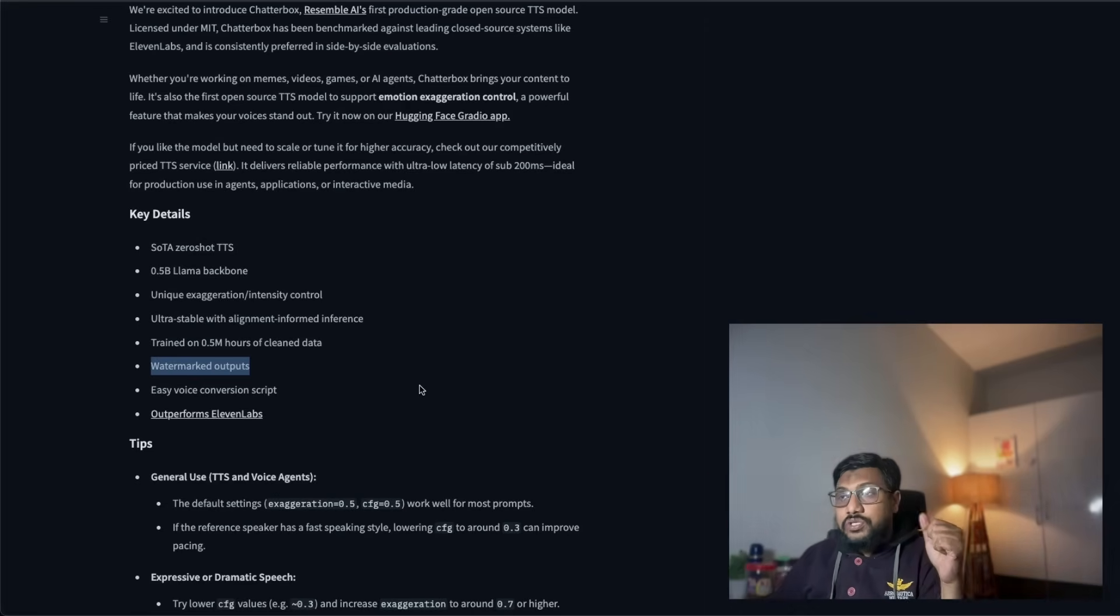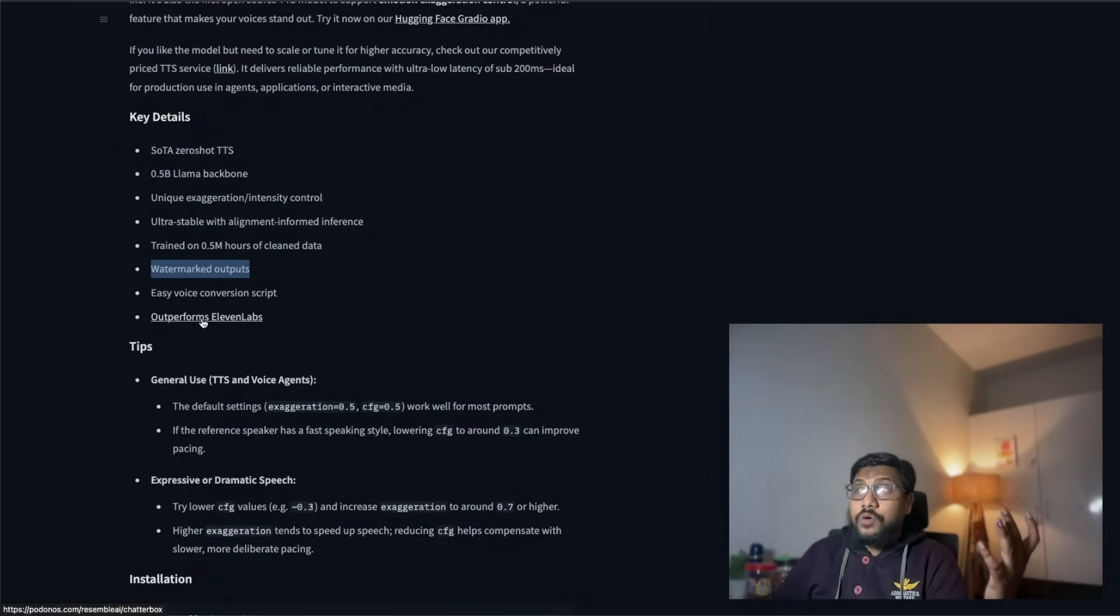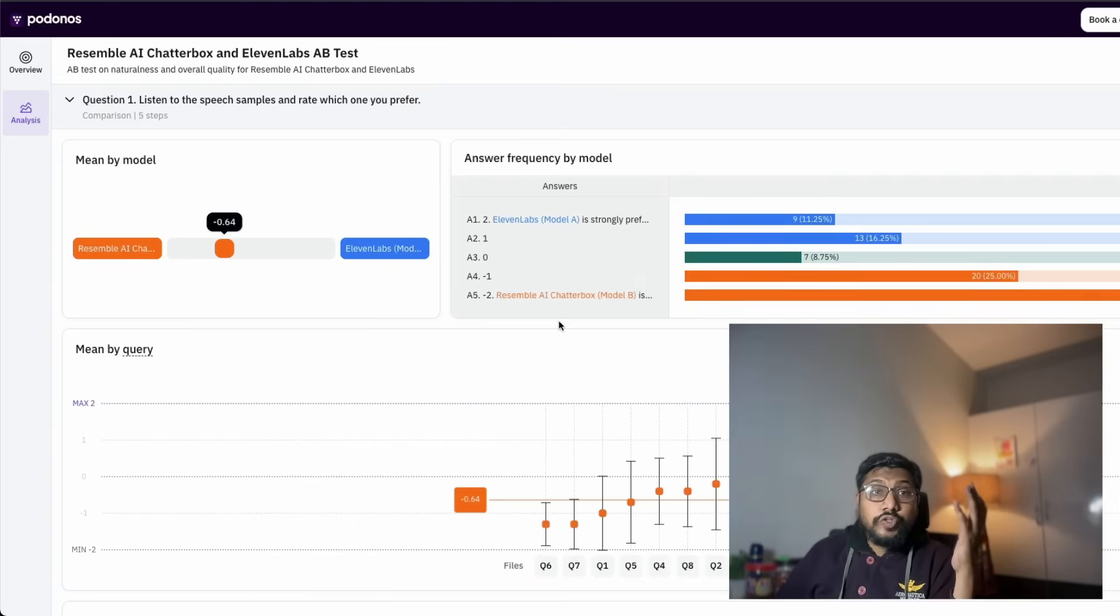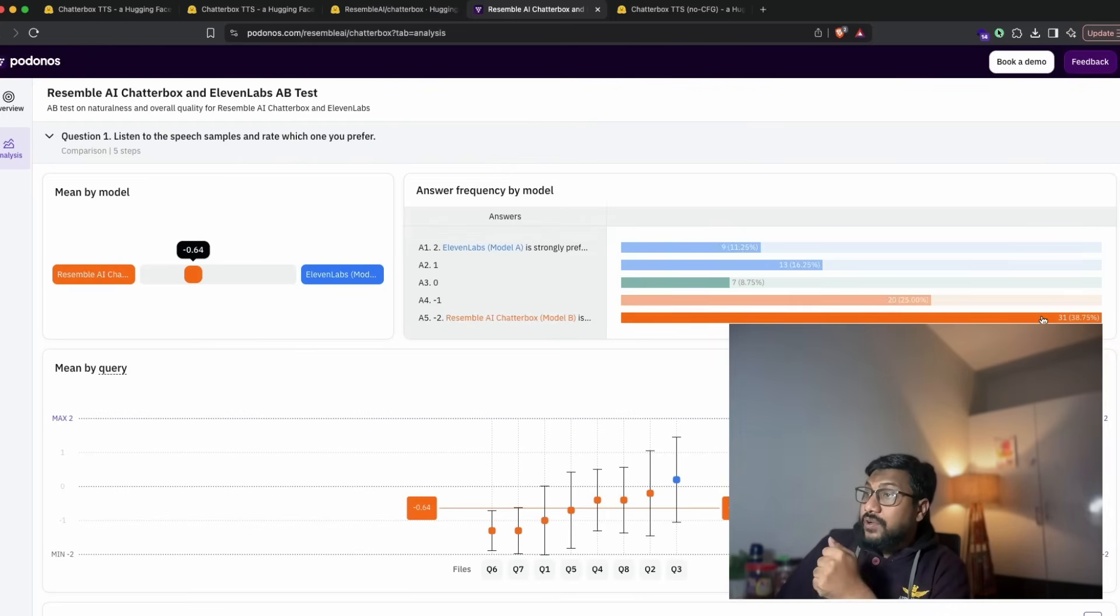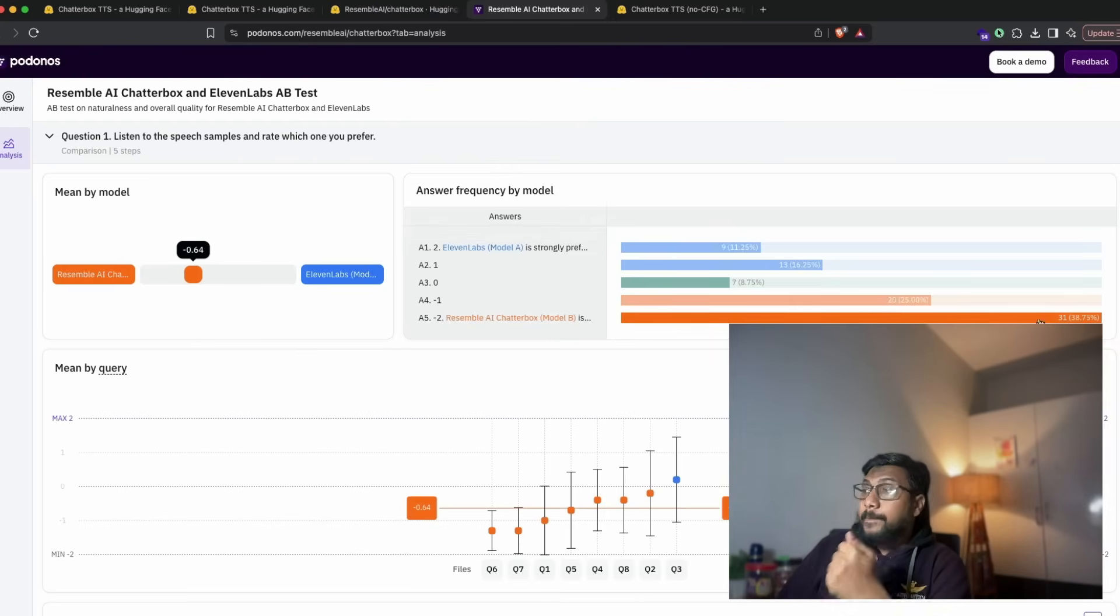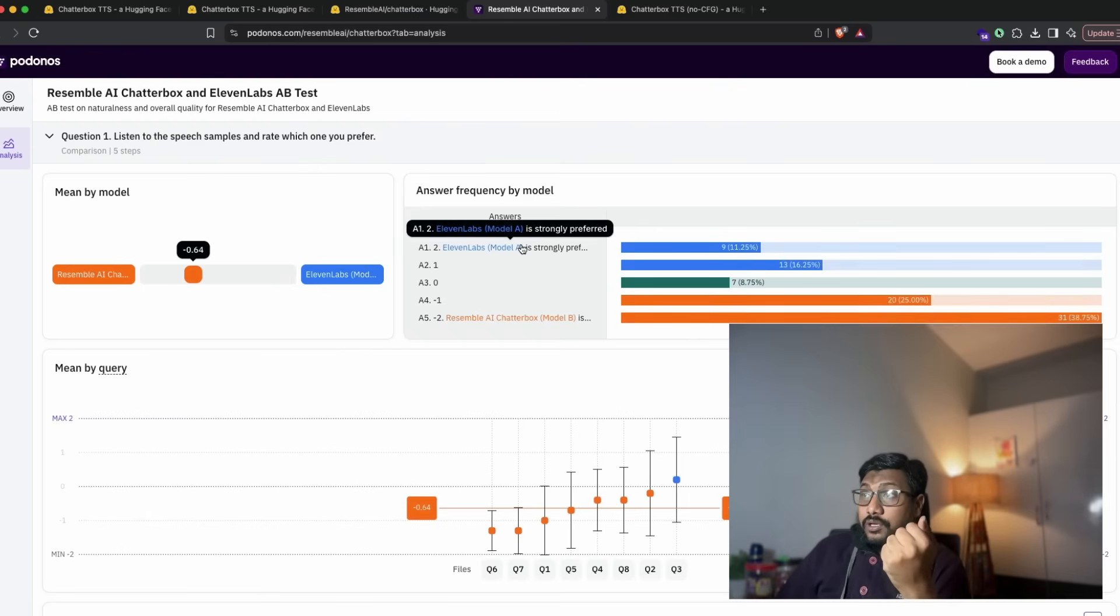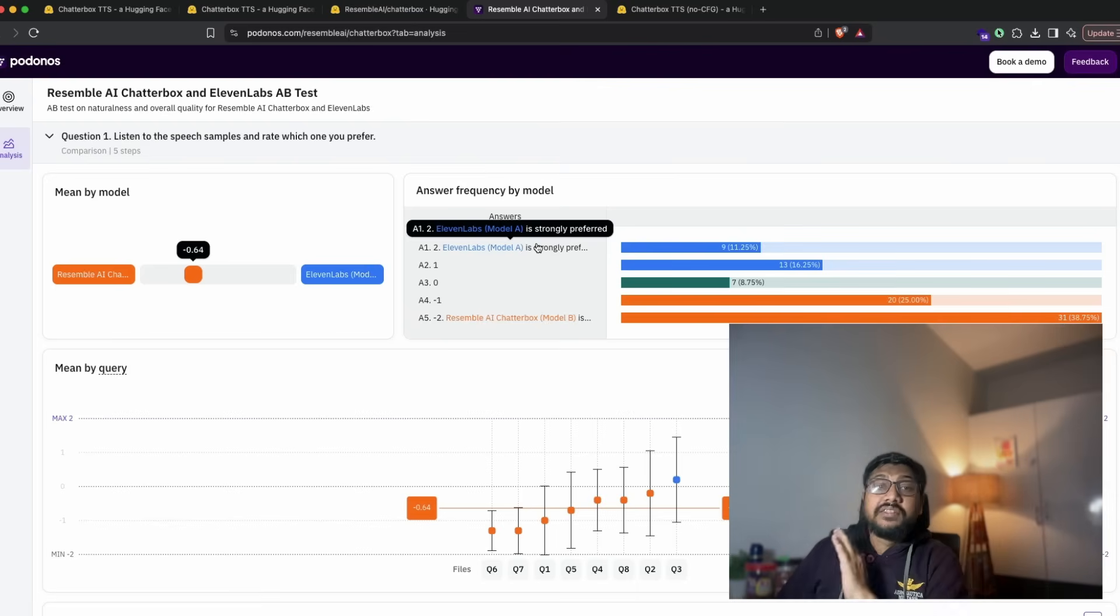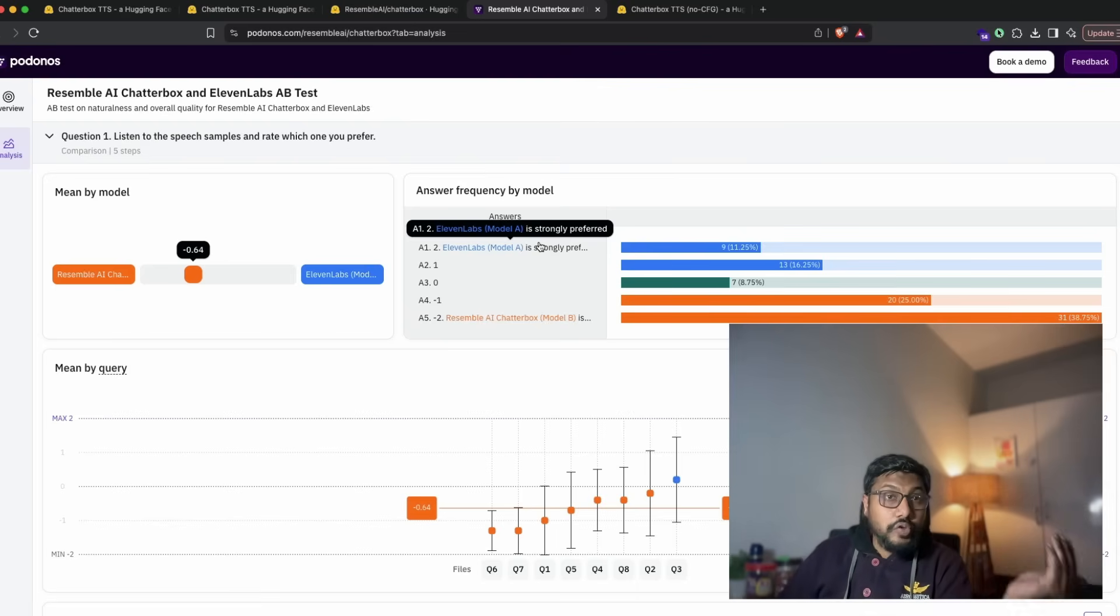Finally, they claim that this outperforms 11 Labs on MOS, which is used to compare voice models. As you can see here, you have 31 respondents preferred this model with a strong preference over 11 Labs. So this is an extremely strong indicator that this is a very good model, not just for voice cloning, and you can use it for TTS as well.